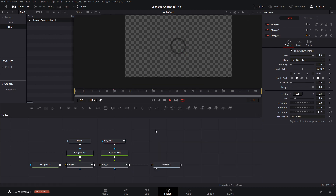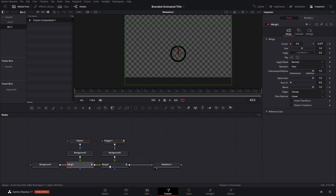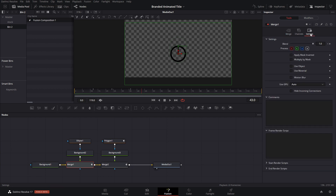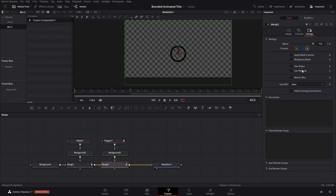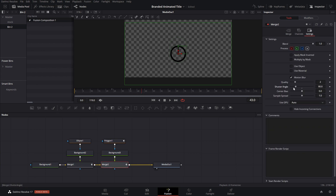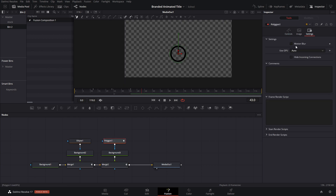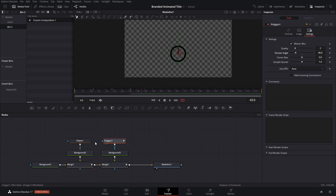We can also add motion blur. Go to Settings and add motion blur — I usually don't like to add too much, so 80 would be fine, but you can add more if you want. We'll do the same for the polygon. We don't need to add motion blur to the circles since there's no actual movement animation on those.